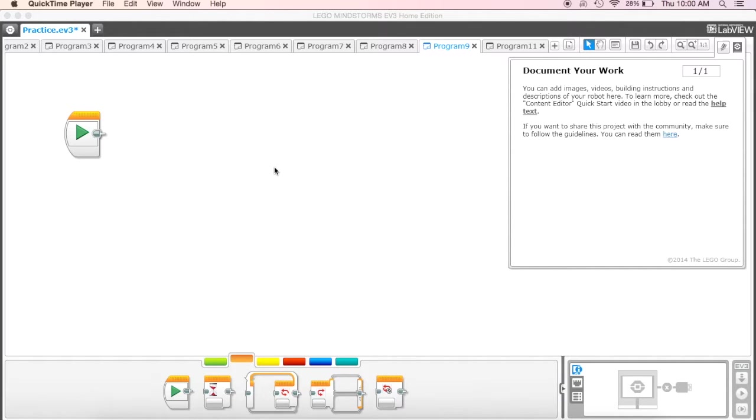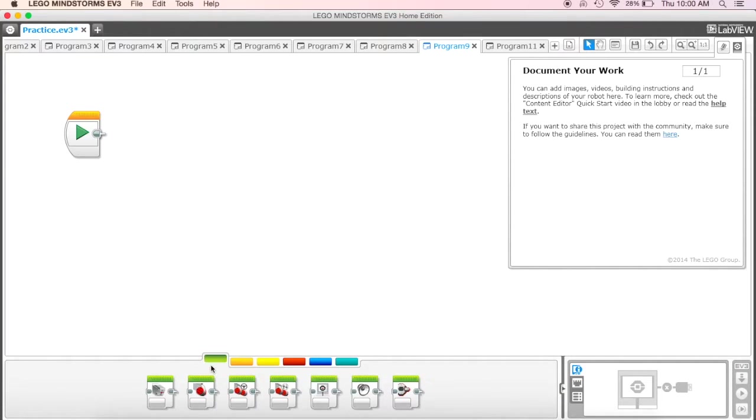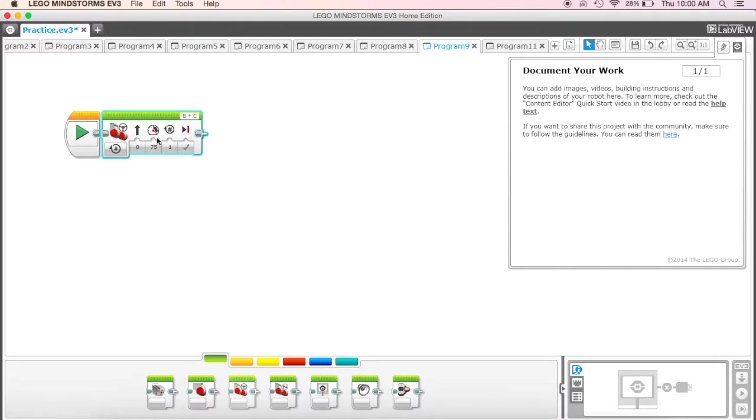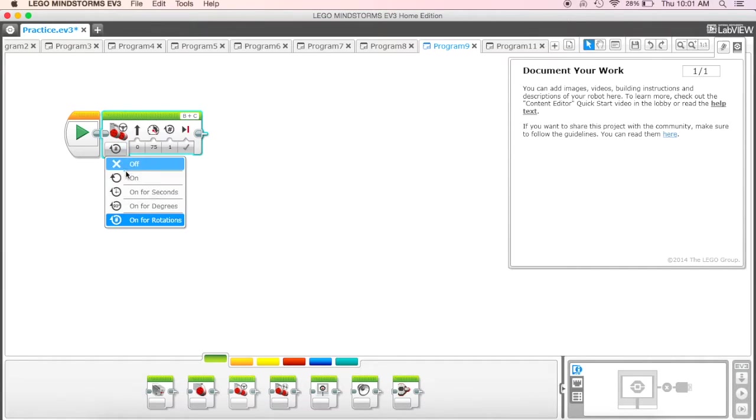Okay guys, we want to continue looking at a few more programs. The next one that we want to look at is the color sensor, which also can be used as a light sensor. Let's take a look at how this one's going to work. This one's going to be essentially another wait block as well. We're going to start with our move steering block and turn it to on so it's going to run for an unlimited amount of time.